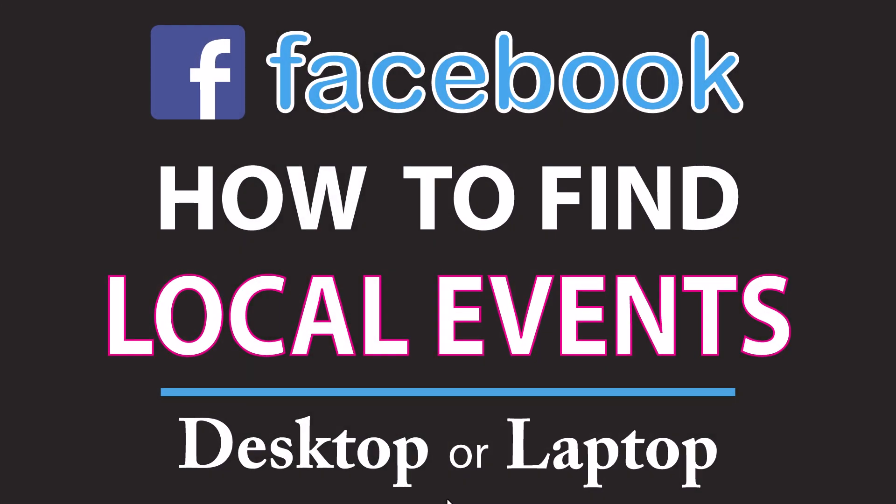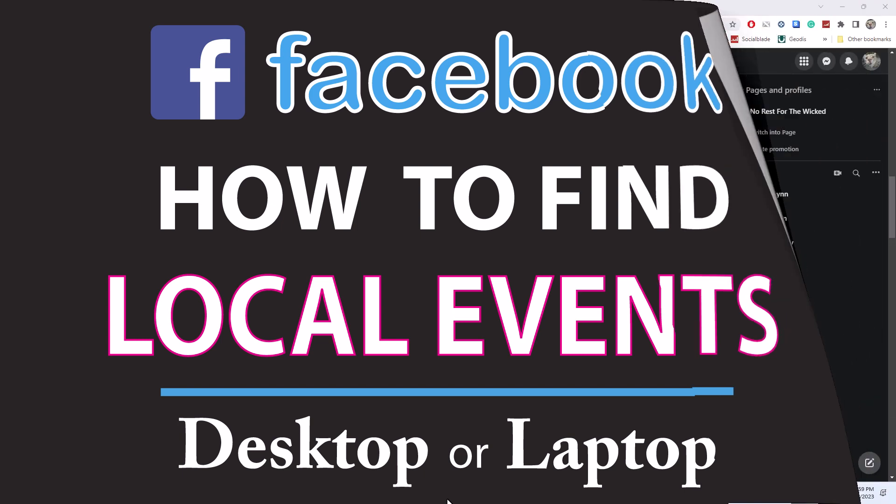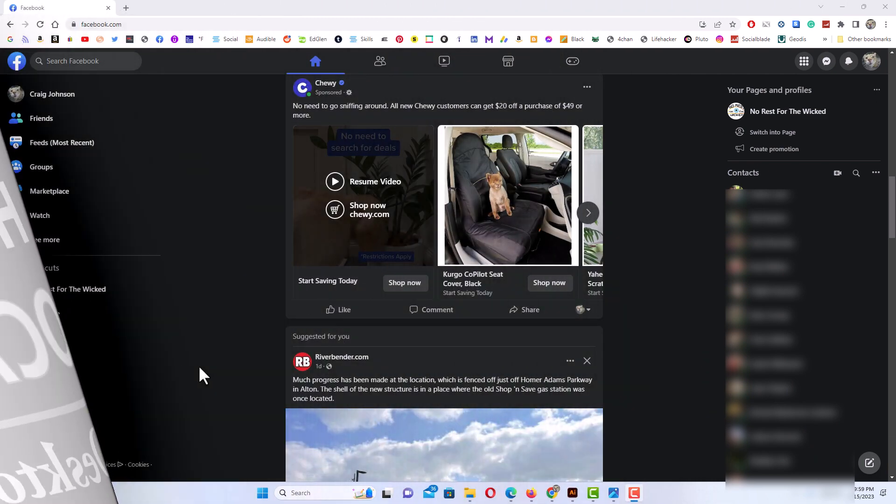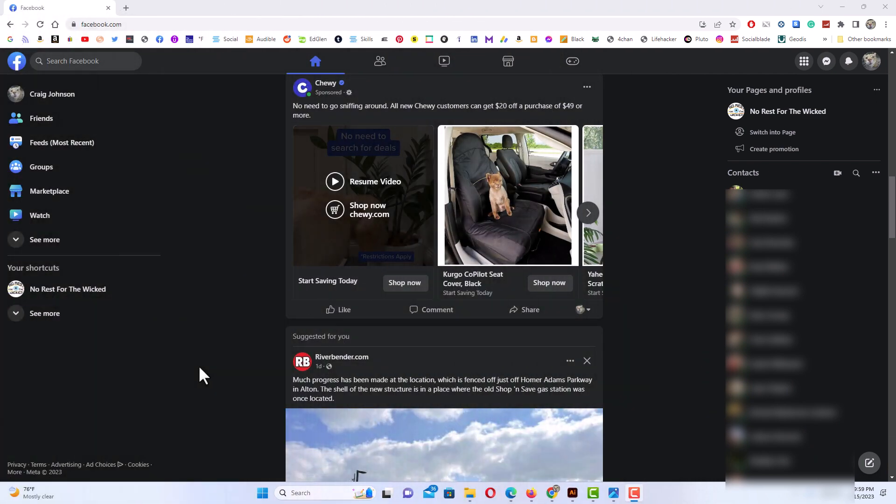This is a video tutorial on how to find local events using Facebook. I'll be using a desktop PC for this. Let me jump over to my browser here. I'm using my Chrome browser.